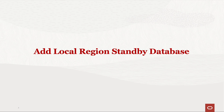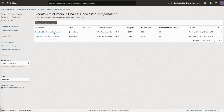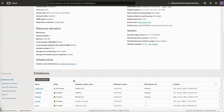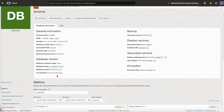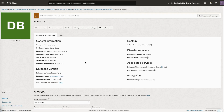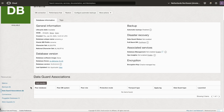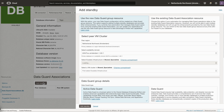We will first start by adding a local region standby database. Go to the VM cluster on ExaDB-D and select the database. As you can see here, the data guard status is currently not enabled. You can see the database unique name, database home, and database version details. Go to data guard association and click on Add Standby. Select the new data guard group resource option, which has been newly added for multi-standby databases.